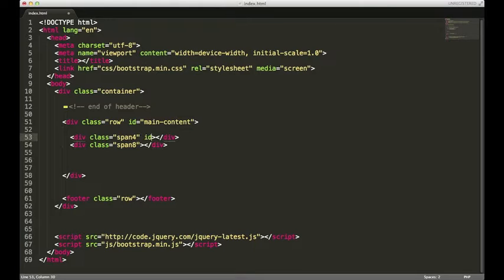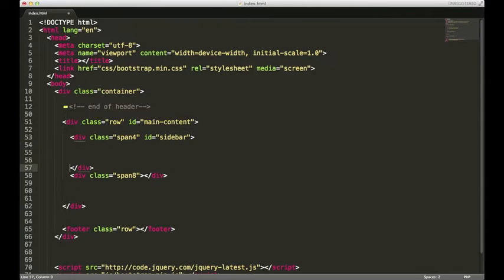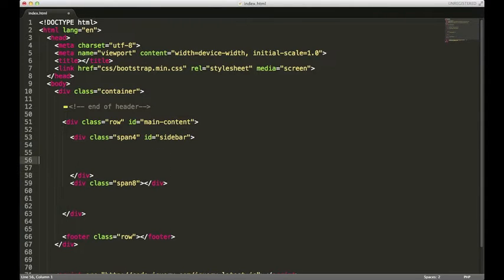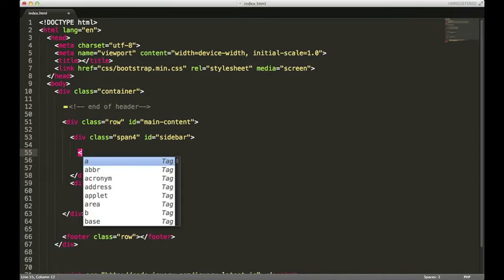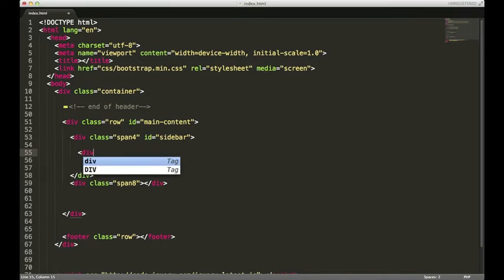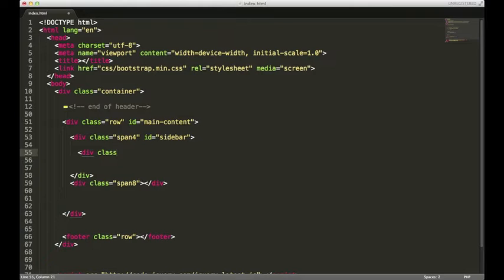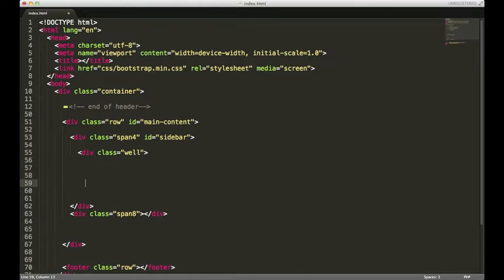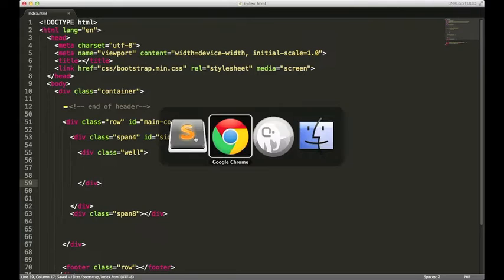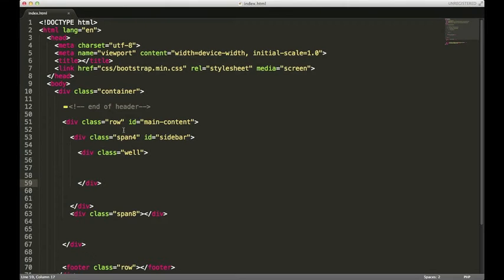I'm gonna give this an ID of sidebar. The first thing we're gonna put inside that div is a form to show off some of the Bootstrap form features. We're gonna put that form inside of a div with the class of well, and this is a new one we haven't talked about yet. If I hit save and go back to my browser, you'll see this nice rounded box with a gray background that'll look really nice behind our form.